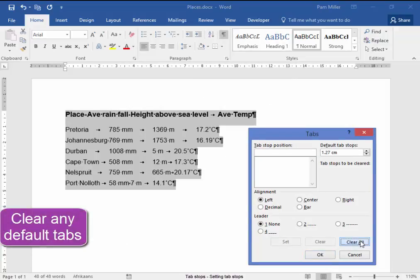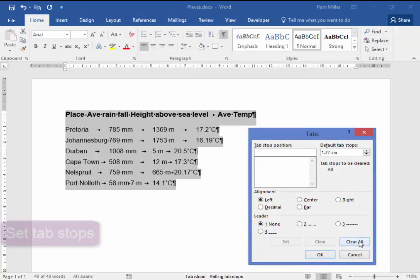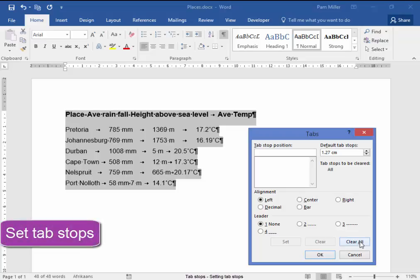I'm going to clear any default tab. My first tab is going to be 1 cm left, set it. The next one is going to be 6 cm right, set.